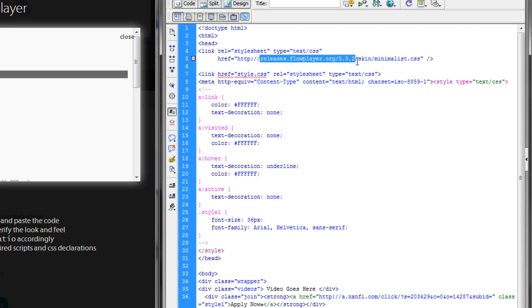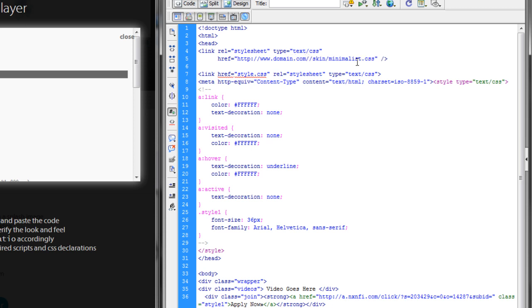So, we'll change this here to domain. So, whatever your domain is. And then, remember that folder back there we called FPlayer. So, that contains all of our CSS files for the video, along with our scripts.